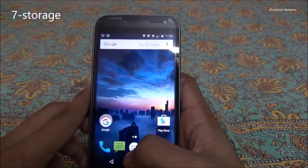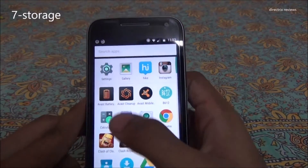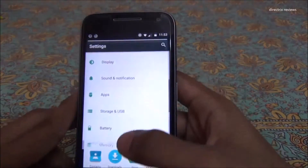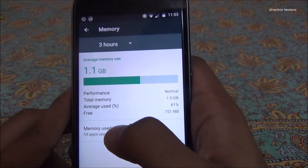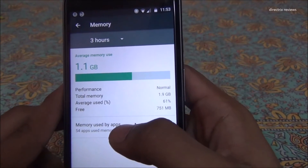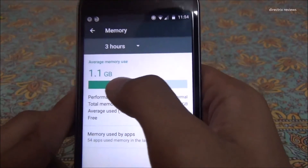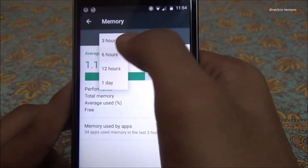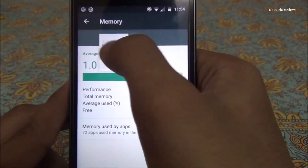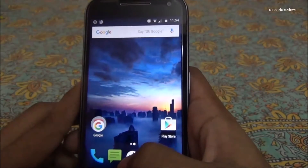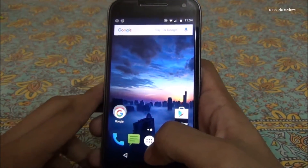The seventh useful feature is the RAM and memory usage monitor. Just go to Settings and select the Memory option. It shows how much memory your apps are using — for example, my apps use 1.1 GB. You can also check usage over various time periods: three hours, six hours, twelve hours, or one day. This is useful for anyone who likes to monitor their app RAM usage.